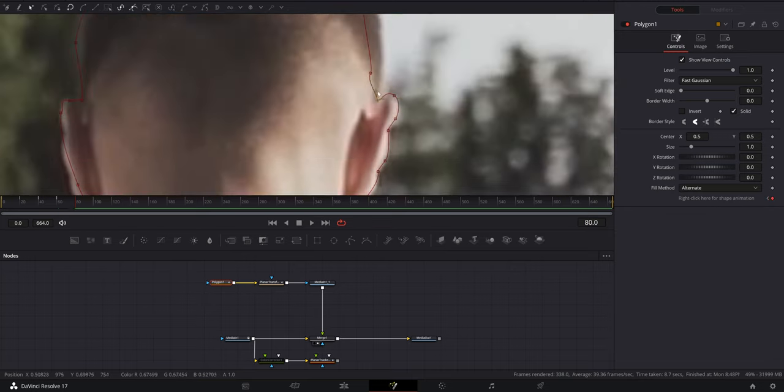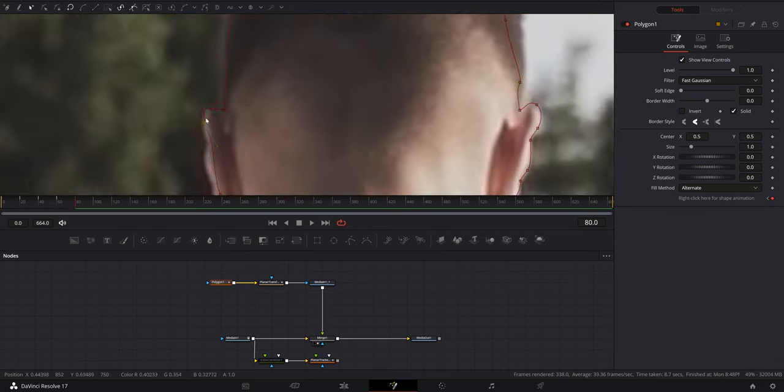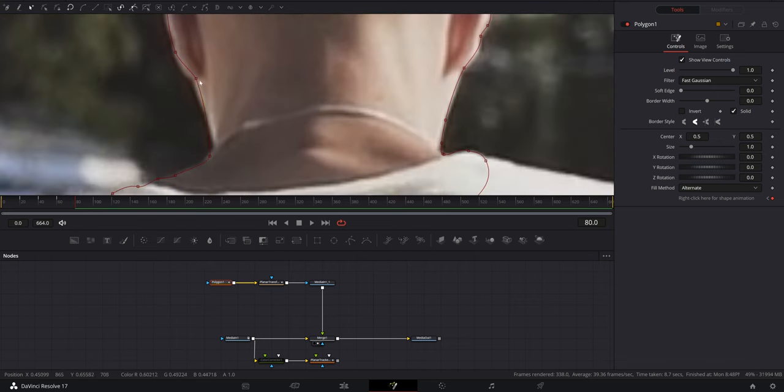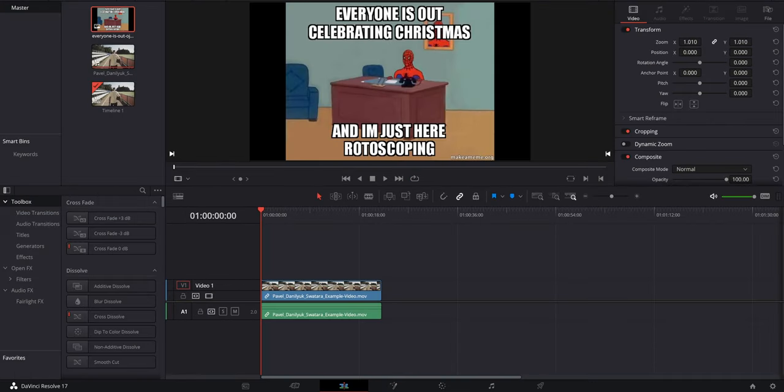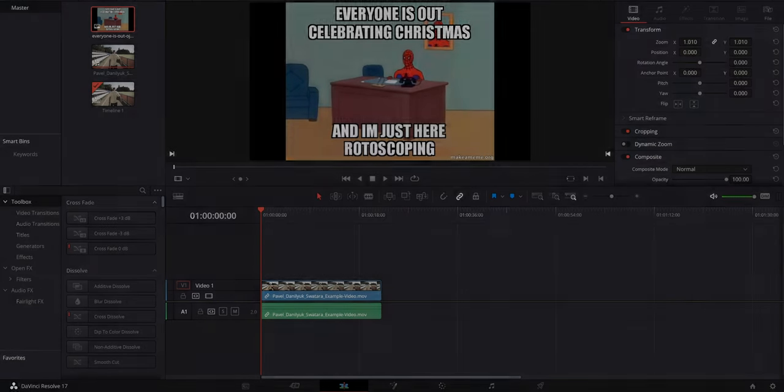If that's all you needed, great. Like and subscribe for more visual gauntlets like this. However, if you're newer to rotoscoping, stick around and we'll go over every step in depth.